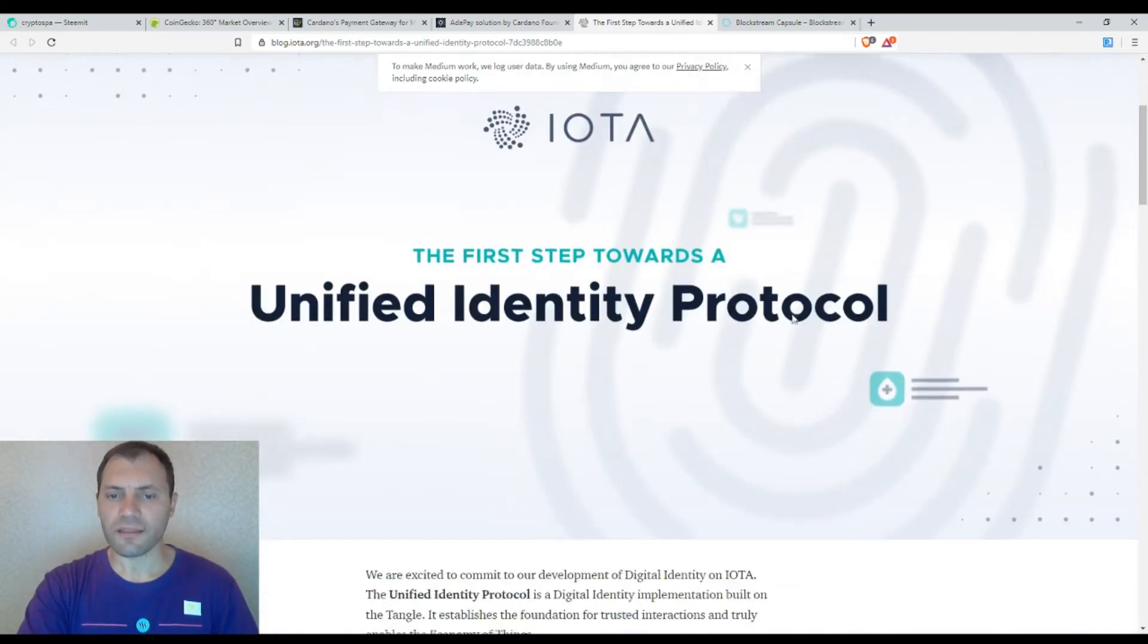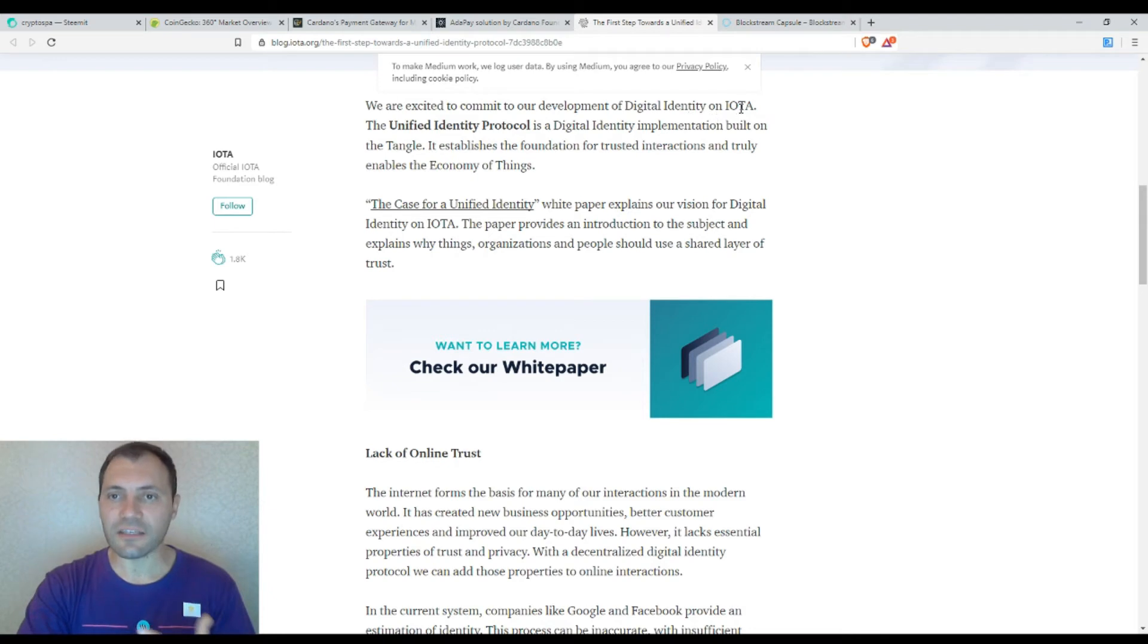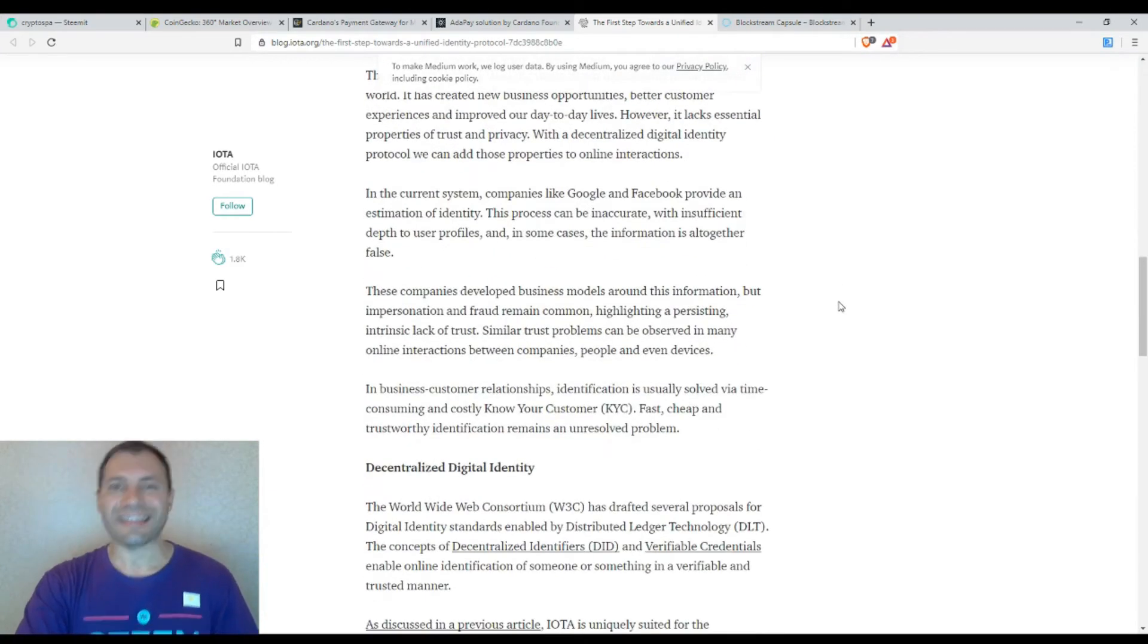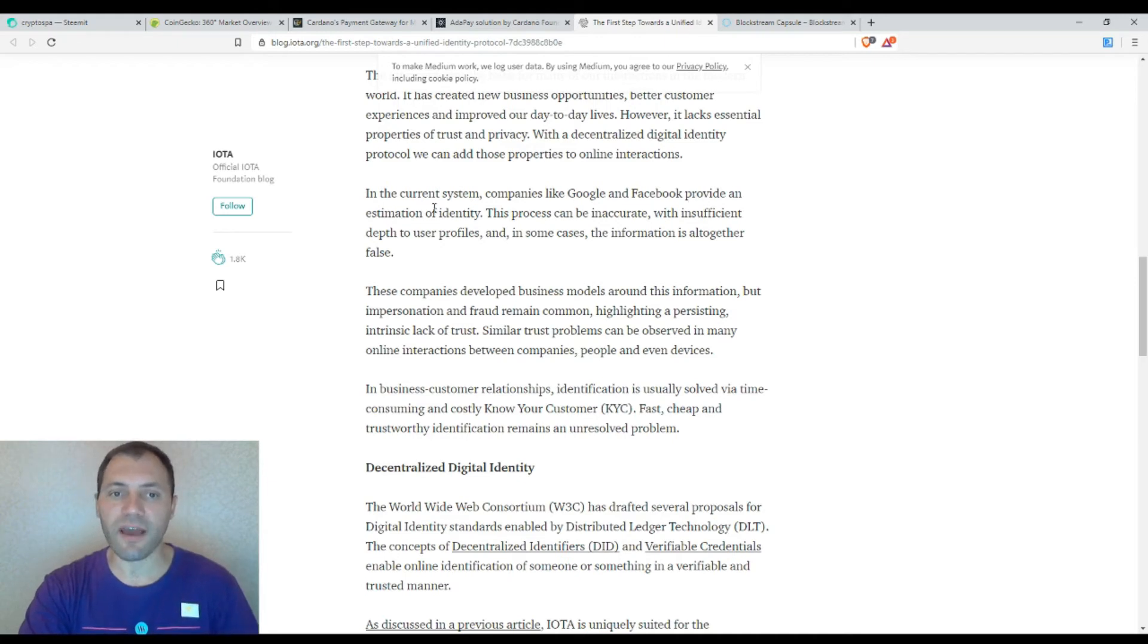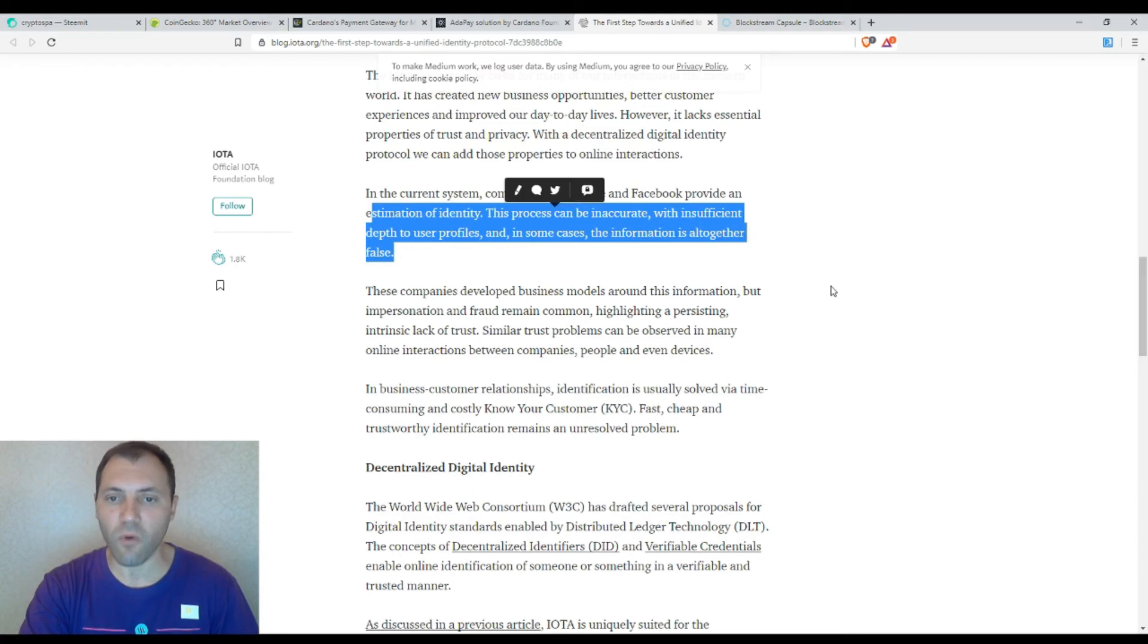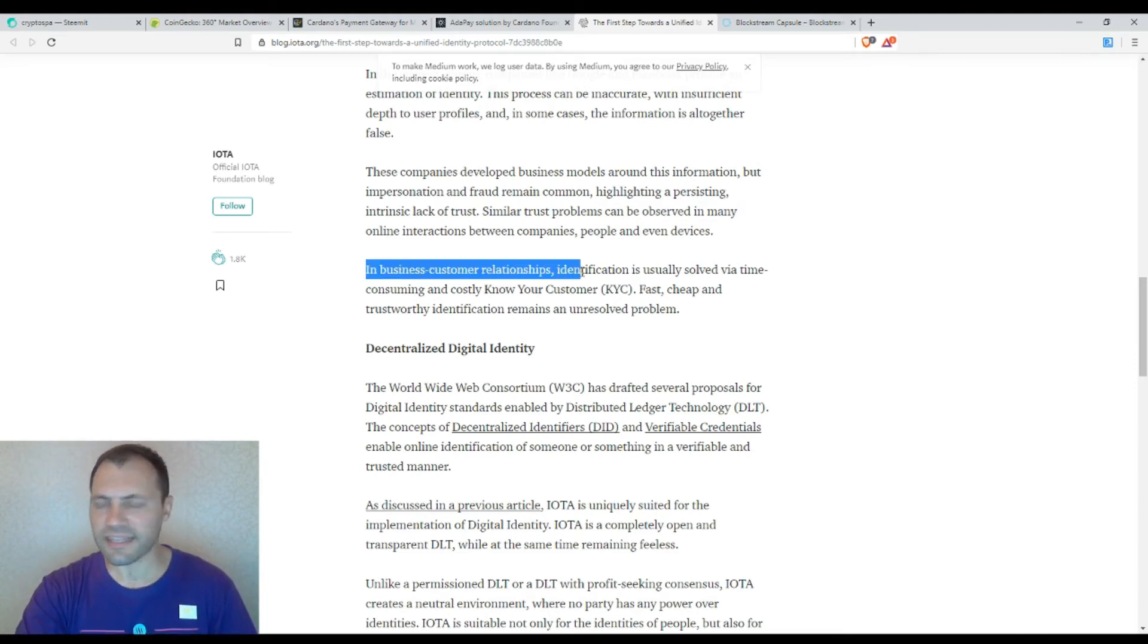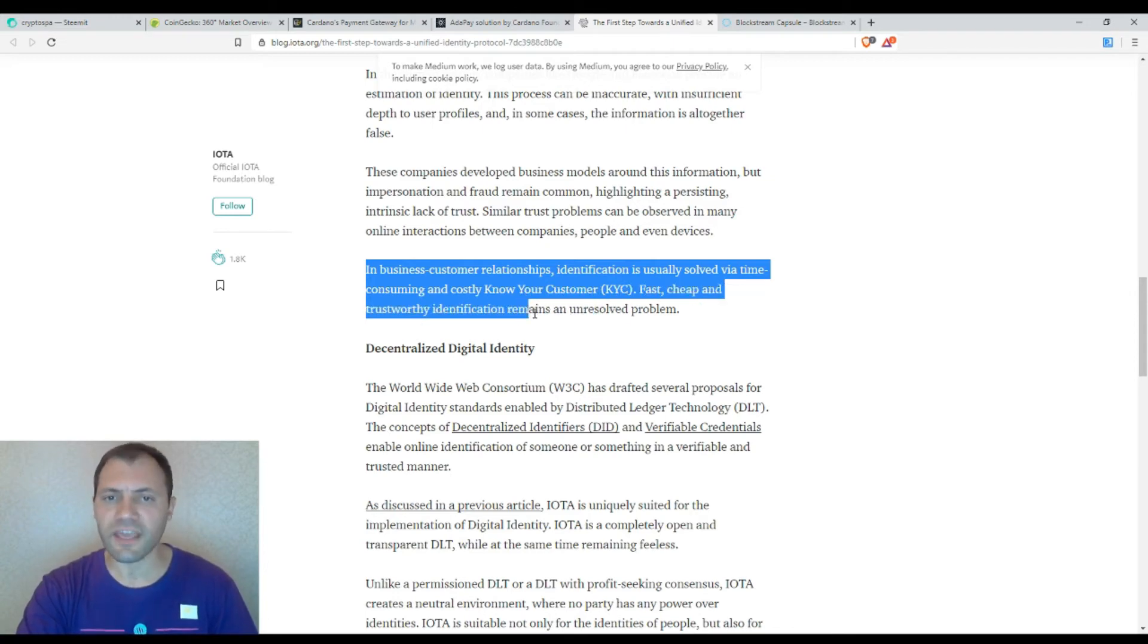They're going to launch a digital identity on IOTA. Unified identity protocol is a digital identity implementation built on their Tangle technology. In this article, they mention that current implementations supported by Google and Facebook provide estimation of identity, but the process can be inaccurate with insufficient depth to user profiles. In some cases, the information is altogether false. Also, in the current business environment, in business customer relationships, identification is usually solved via time consuming and costly know your customer processes. Fast, cheap and trustworthy identification remains an unresolved problem.